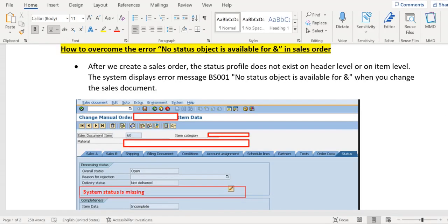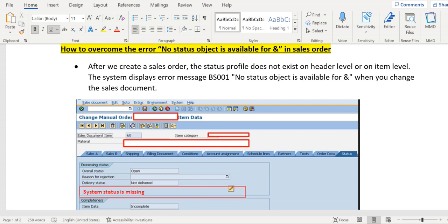Hello everyone, welcome back. In this session we are going to discuss the error 'no status object is available' and the report SDSTATU2 which will be used to overcome this error.